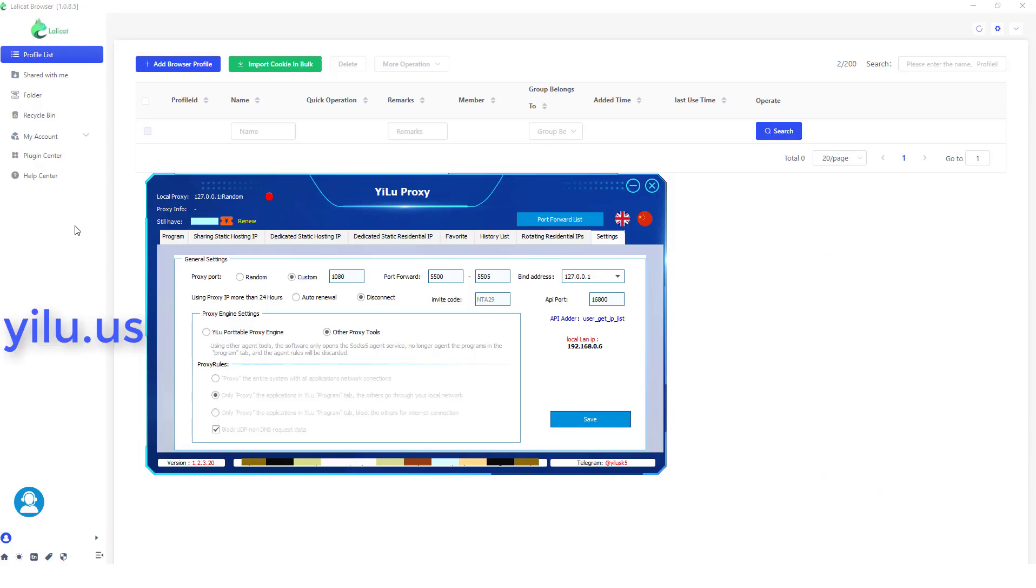Hello, everyone. This video shows how to create and manage multiple Tinder accounts. You need to use two tools: Lollacat anti-detect browser and ELU proxy.